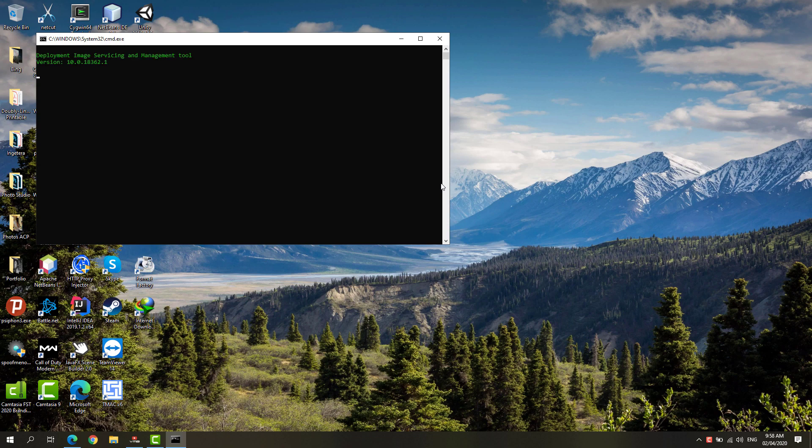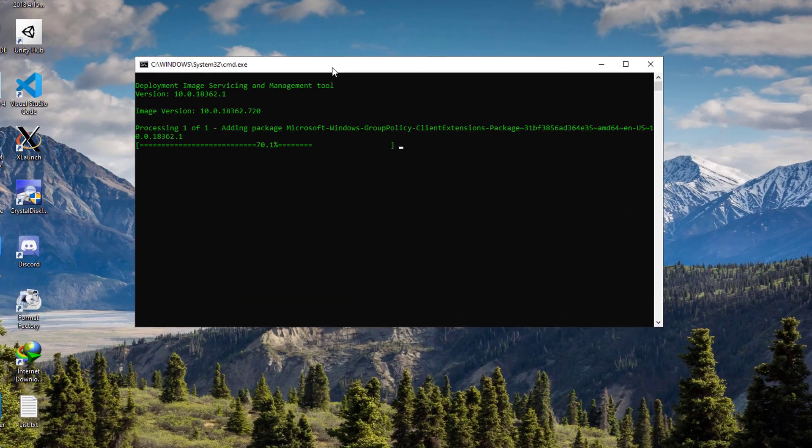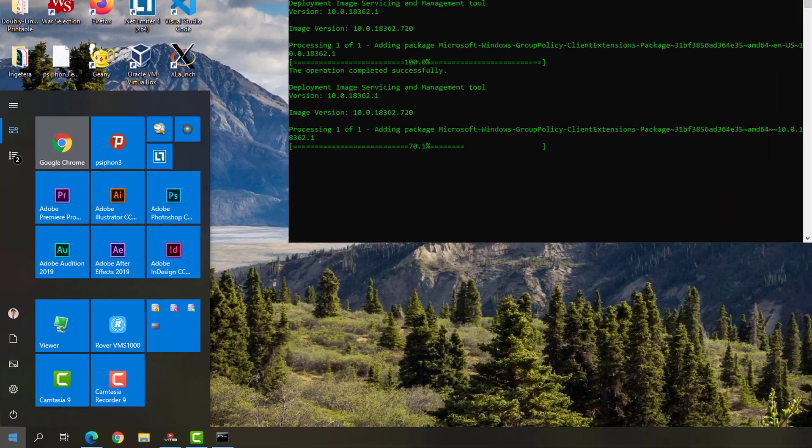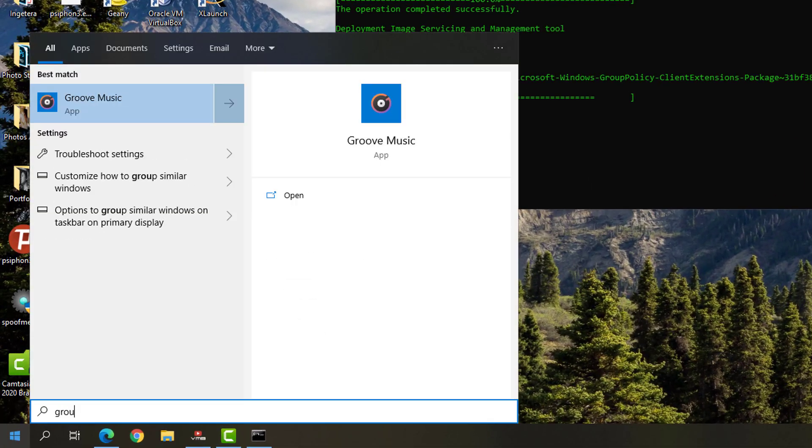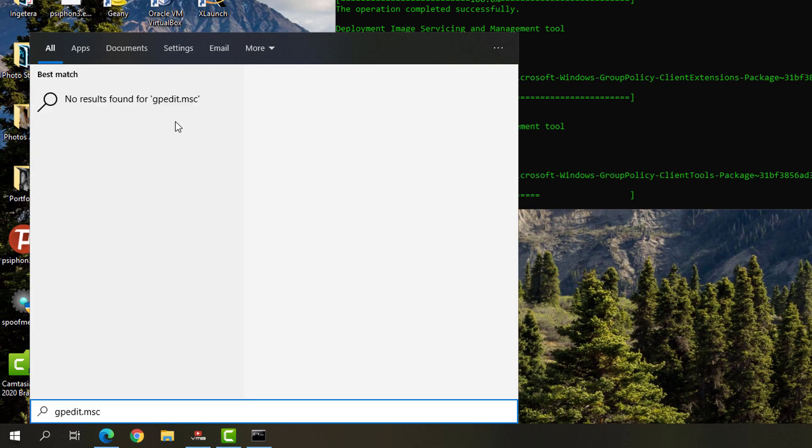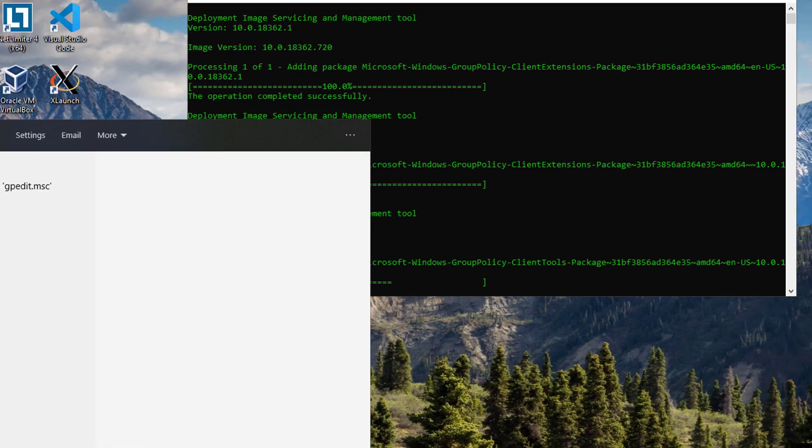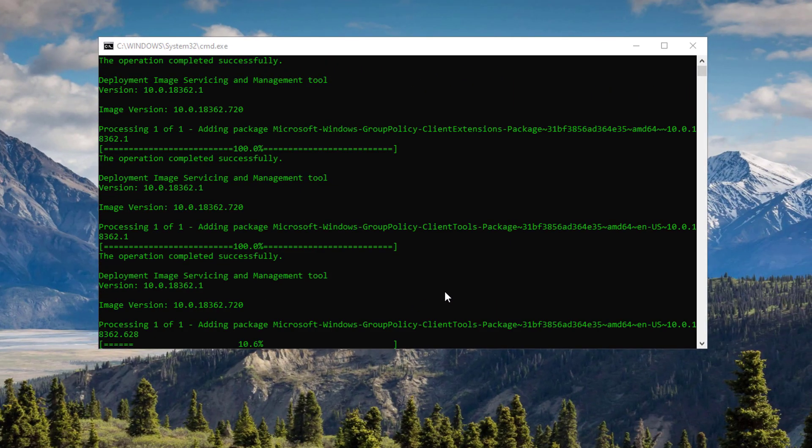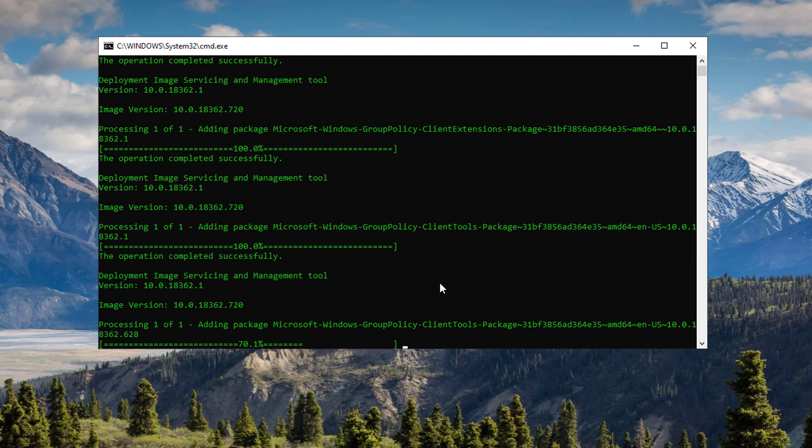We'll go ahead and proceed to install the Group Policy Editor. I'll just show you that right now I have no Group Policy Editor available on my computer. Just simply wait for it to finish installing.